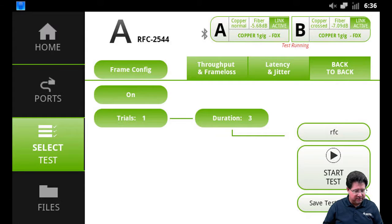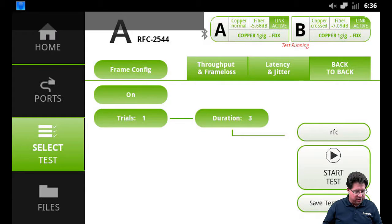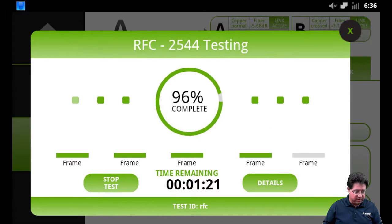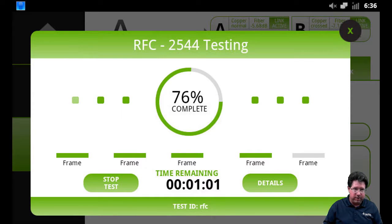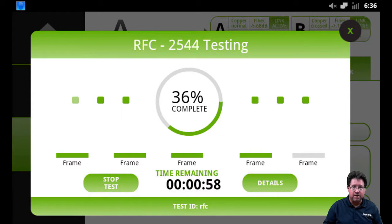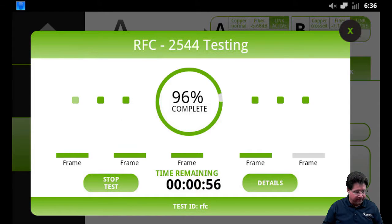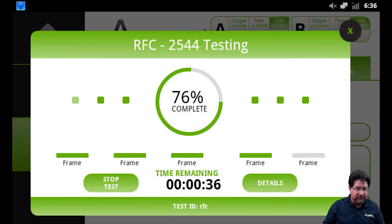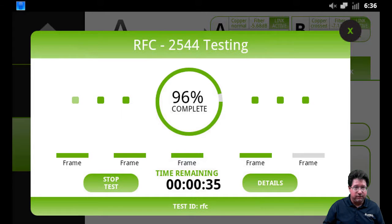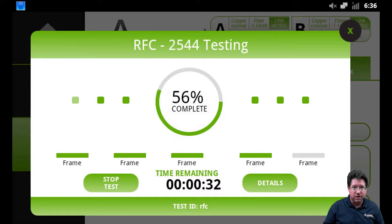As the test runs, you'll get a percent complete for each one of the tests. You'll notice this will go back to 0% and run it over again as it's running each frame size throughput latency. Through the magic of TV, we're going to go ahead and fast forward here and then show you the test results when it completes.